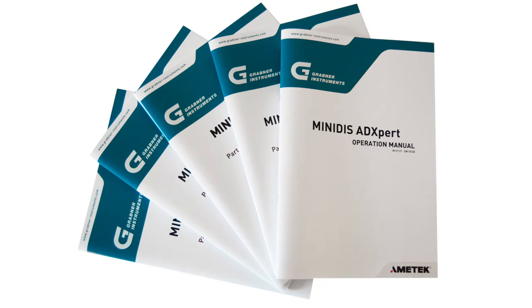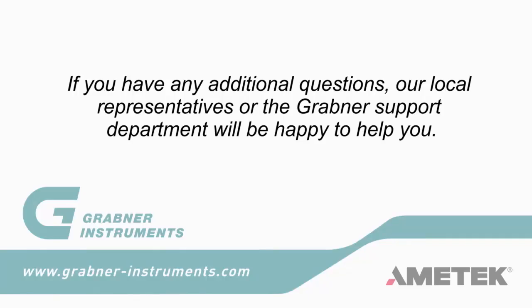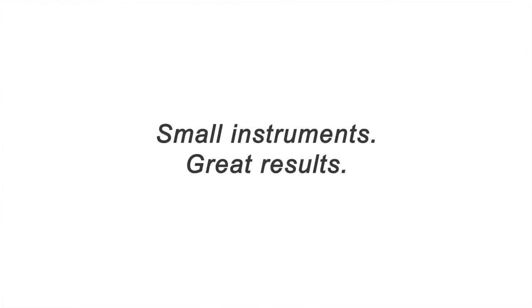Further Information. Please study the manual delivered with the instrument carefully. If you have any additional questions, our local representatives or the Grabner Support Department will be happy to help you.